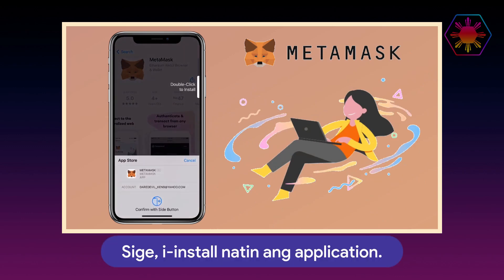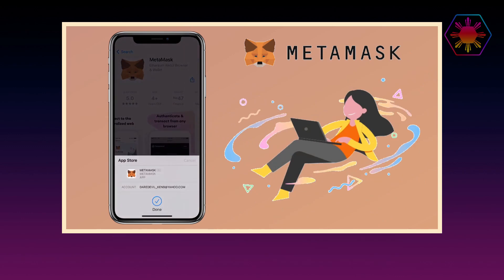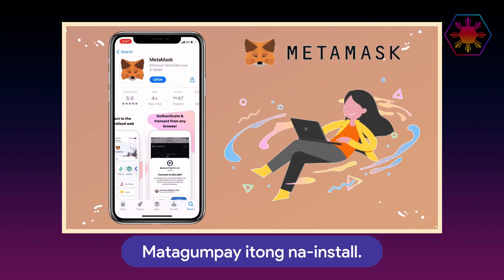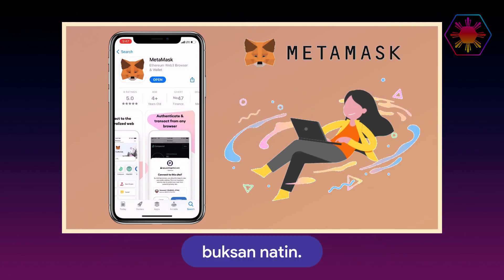All right, let me install the application. It's installed successfully. Let's open it.